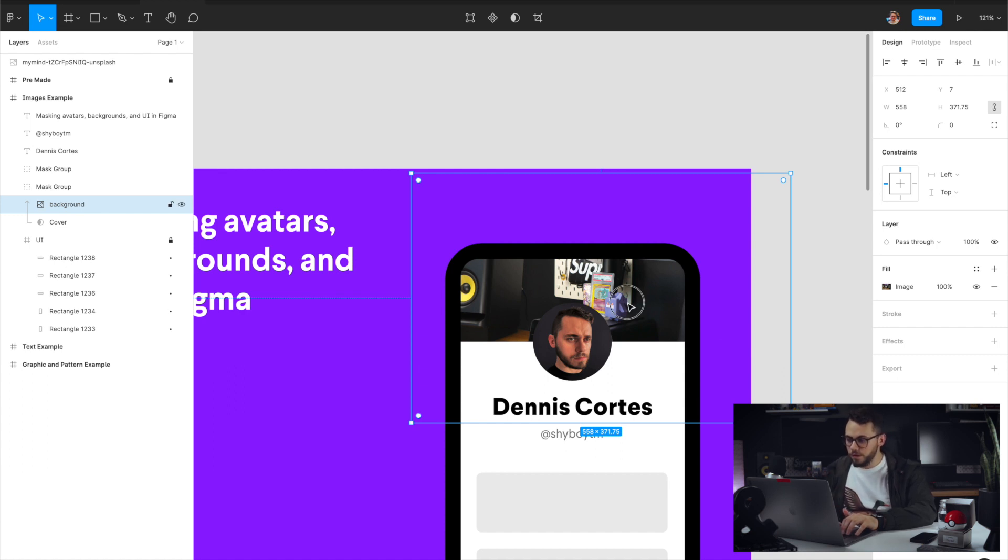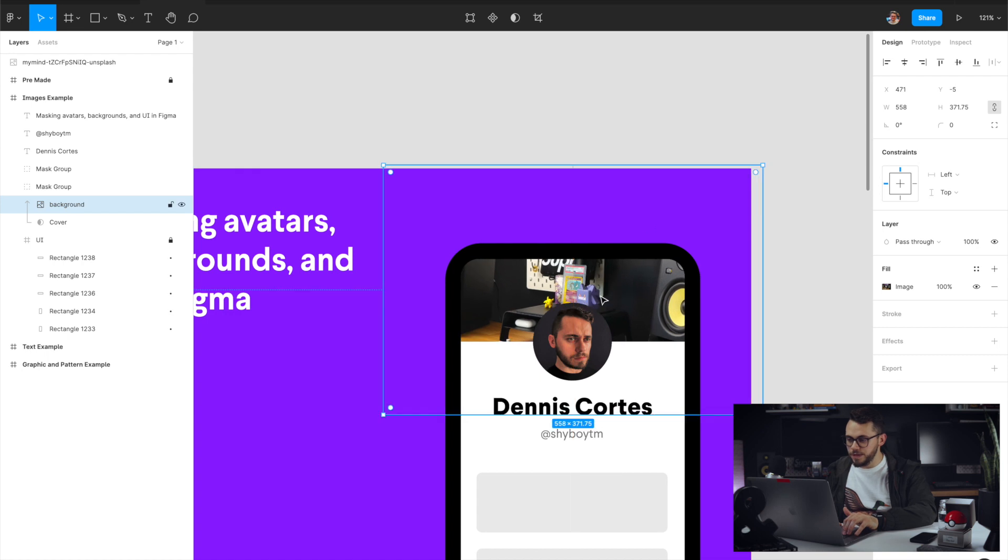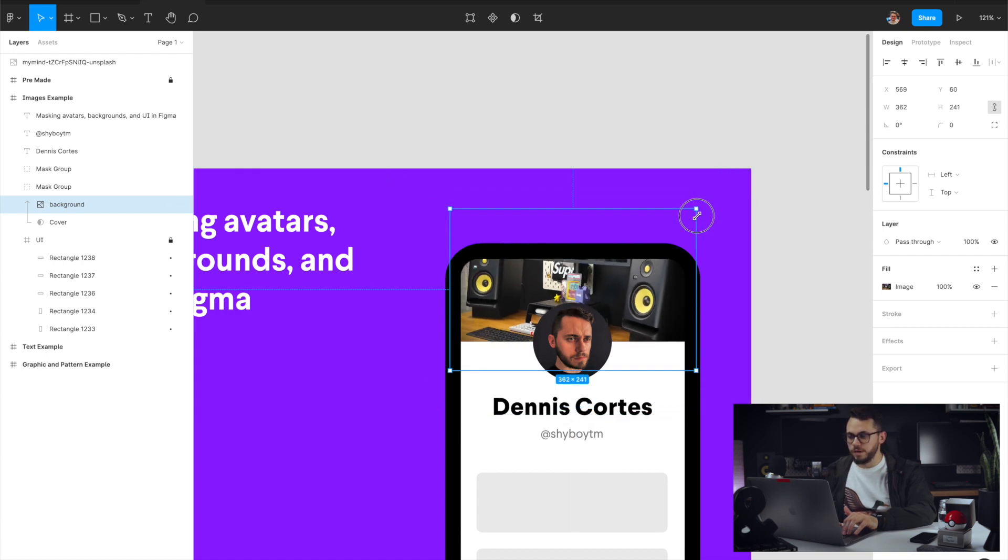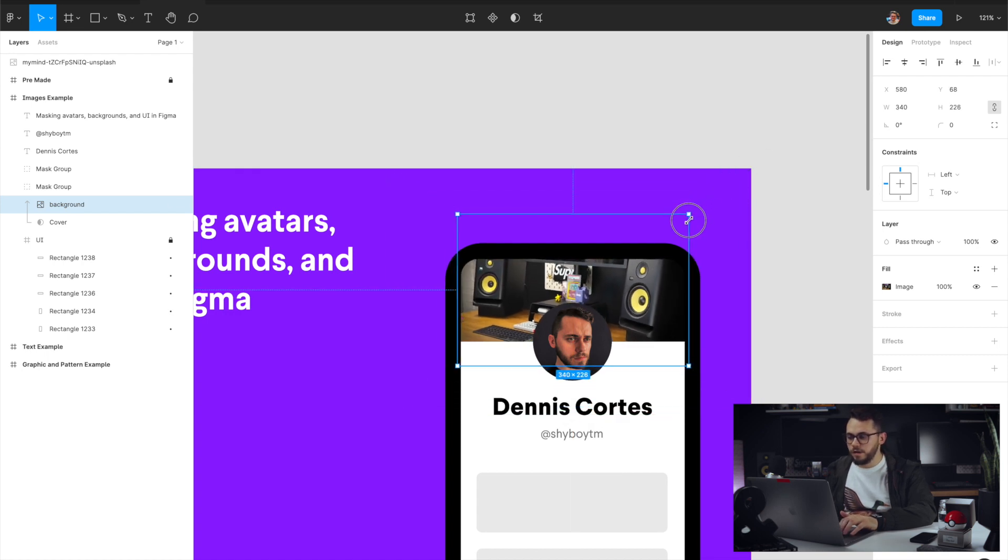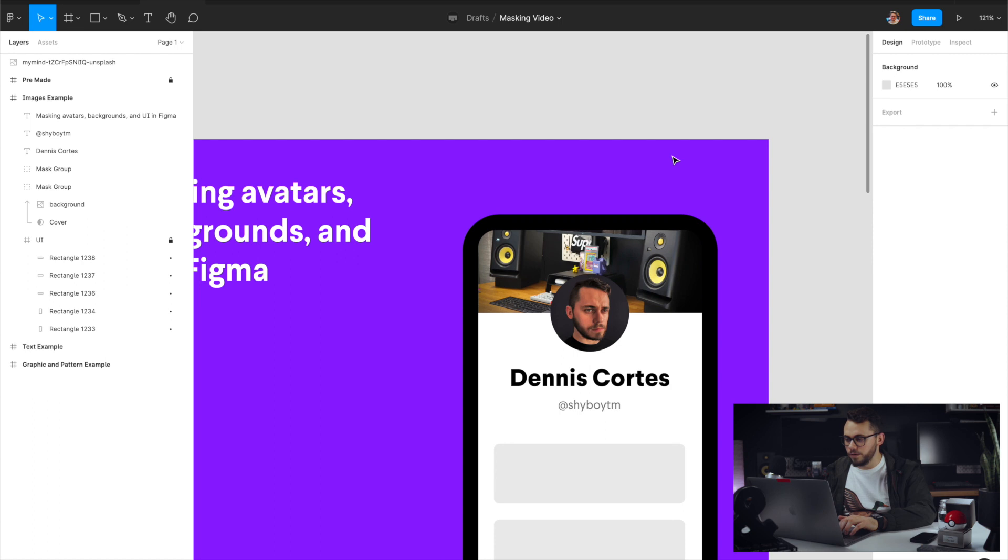So I'm going to go ahead and move this, resize it in, kind of get it fitting right. And there we go. That's how we do that for UI.